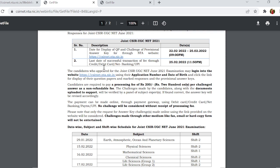You will have to log in here with your application number or date of birth. Then you will be able to submit your challenge.